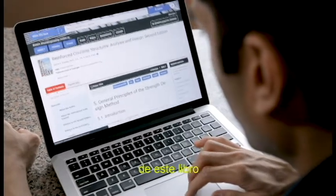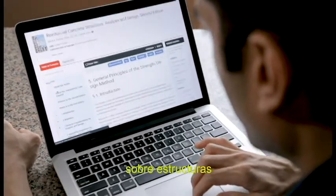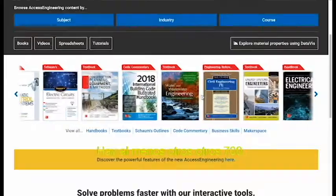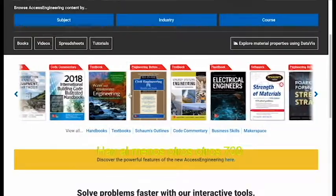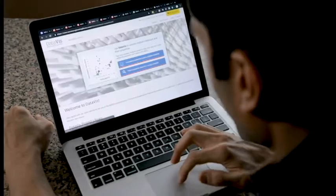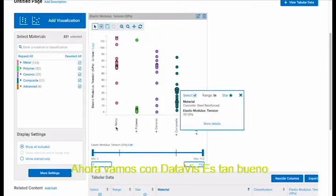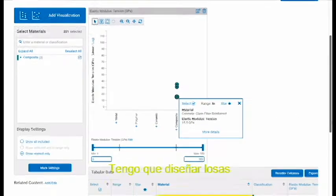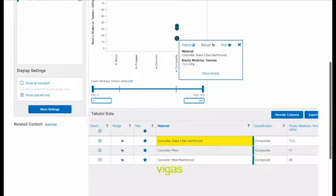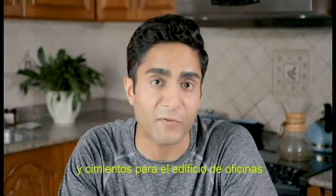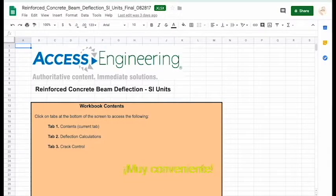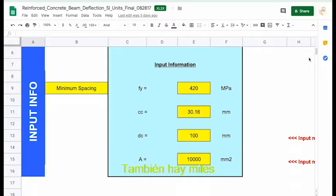I can search the latest edition of this textbook on reinforced concrete structures. There are at least 700 other books on Access Engineering — think of how much money I save. Now here's DataViz — it's so cool. I'm using it to visualize the properties of concrete. I have to design slabs, beams, columns, and foundations for the office building. Access Engineering has a bunch of spreadsheet calculators for that — so convenient. Here's the one I need.